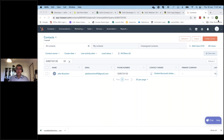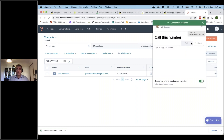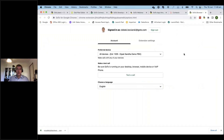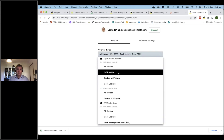How did that work? The Chrome extension has a cogwheel that gives you extension options. In those options, you get to select the account you're going to use. In my scenario, I used extension 1009, which is an extension on Deepak's demo PBX, but I could have selected the GoTo mobile option instead.